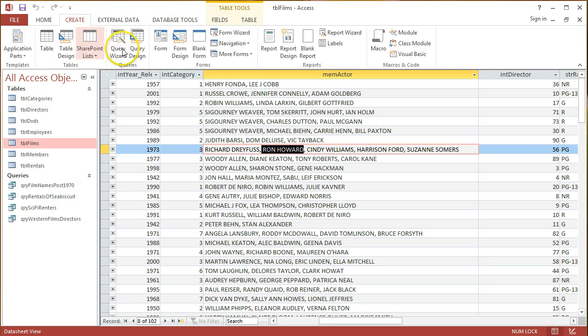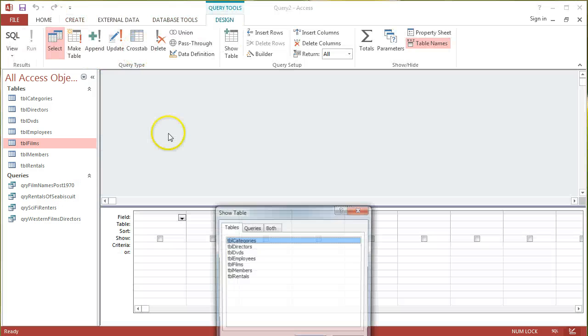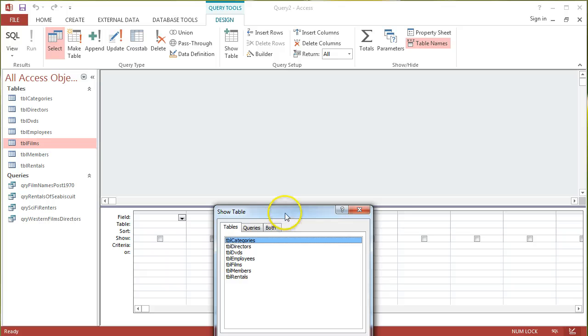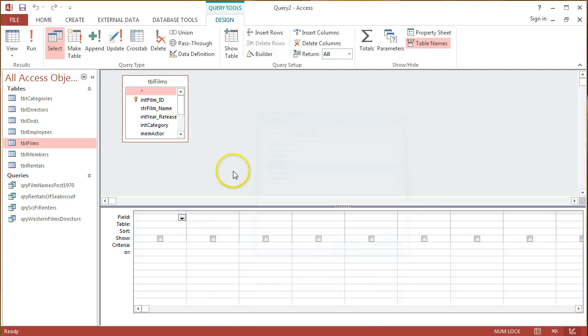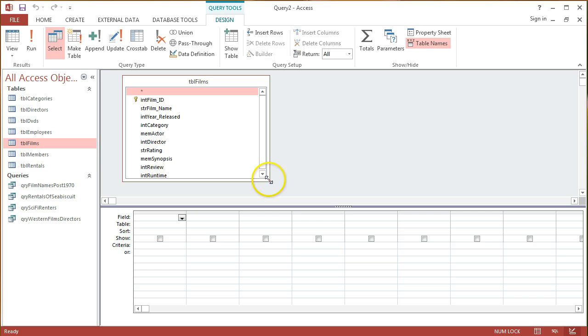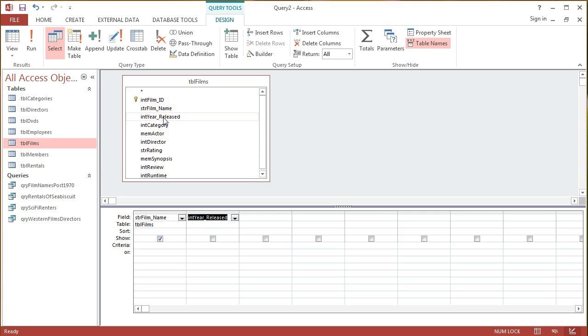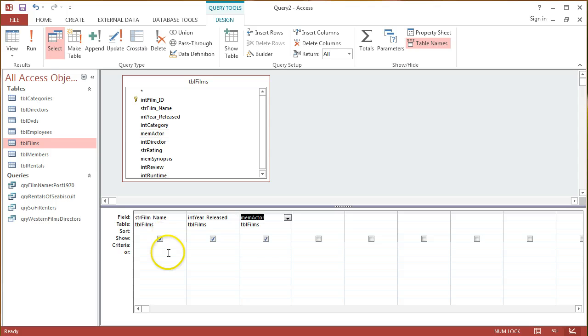Let's go into Create Query Design, and here I'm going to just add in the Films table. I want to find all the different film names, and maybe years released, of any films that have Clint Eastwood starring in them.